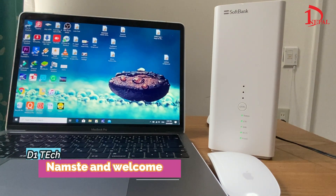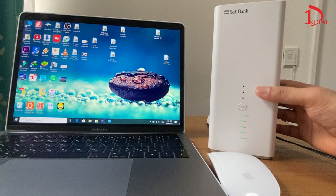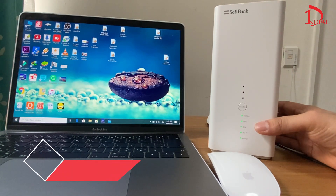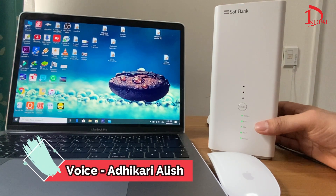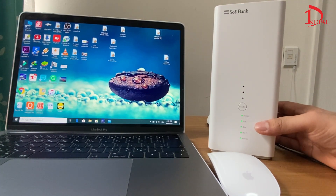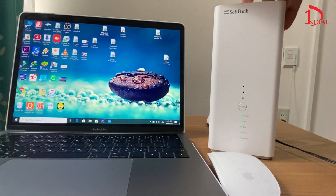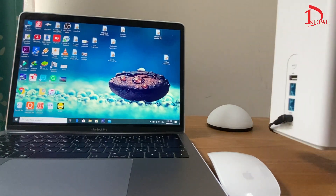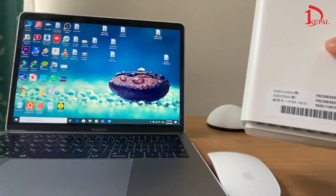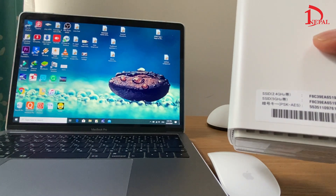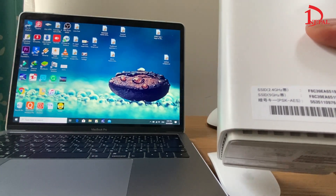Hello, Namaste, and welcome. You are watching D1 Nepal. Today I'm going to show you how to change the password for SoftBank WiFi. If you are using SoftBank and you don't know how to change the password, I think this video will help you — mostly for those people who don't know how to change the password.